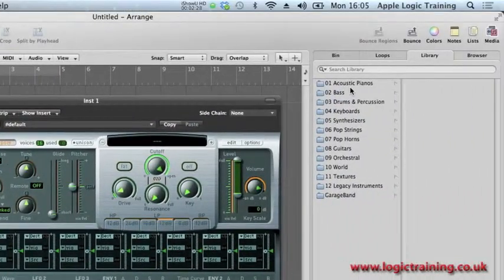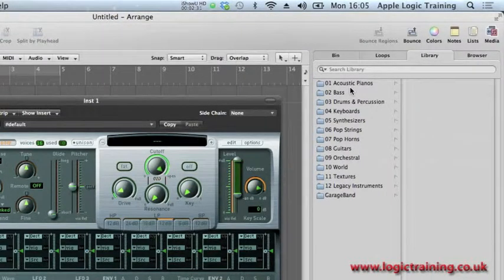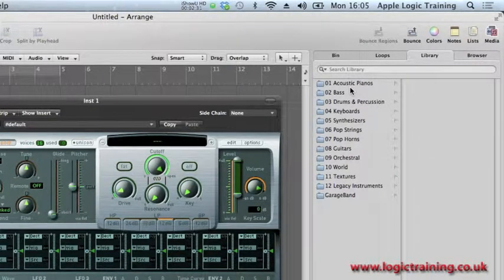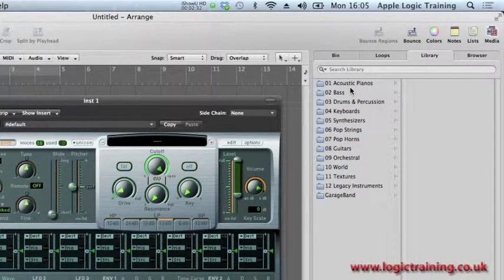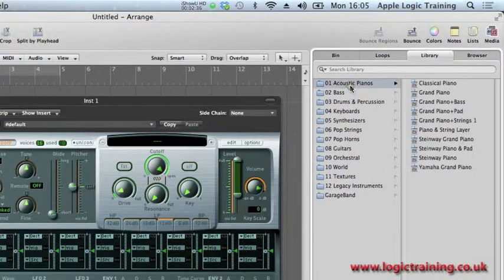This means that in the library I can see the factory content—in other words, the sampler instruments we spoke about on the internal hard drive.